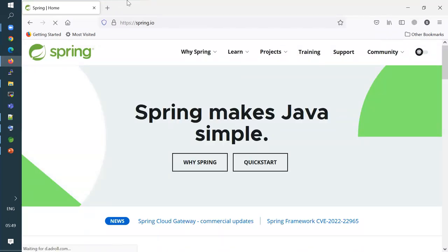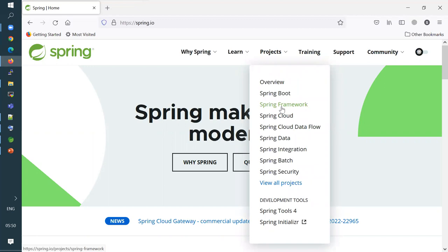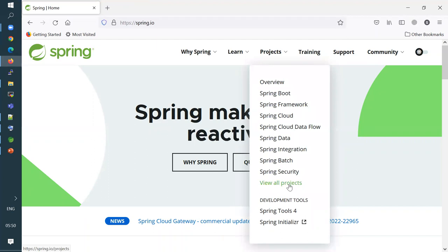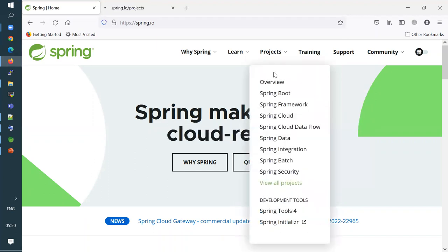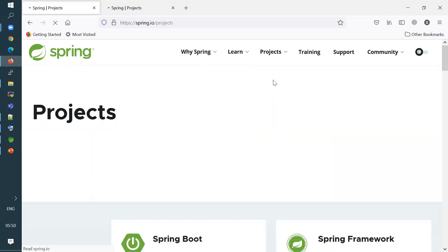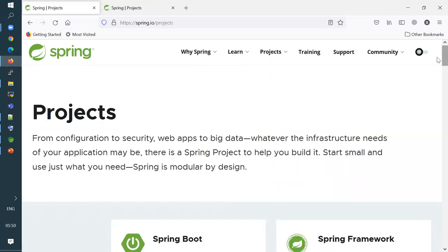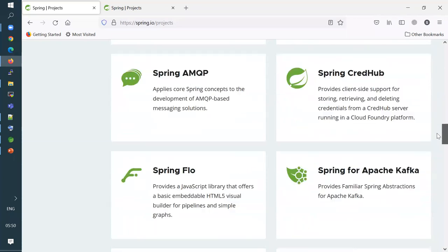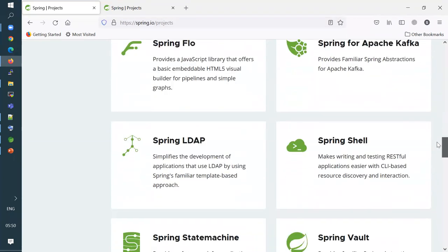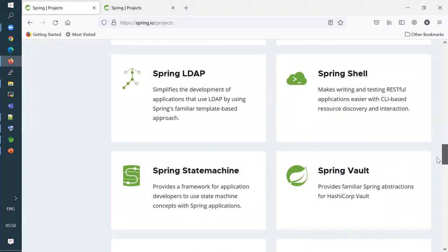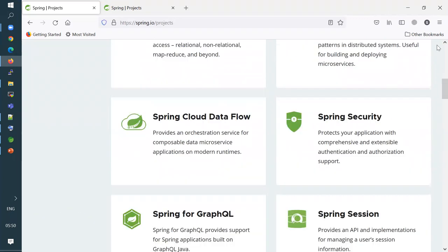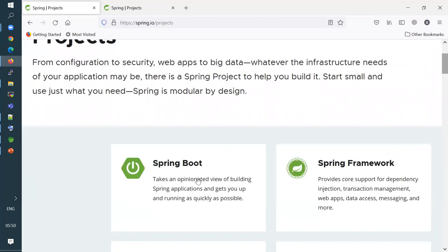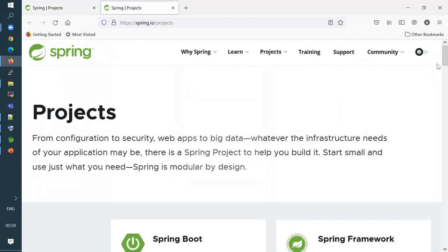This is the Spring website. You can see Spring projects here: Spring Boot, Spring Framework, Spring Cloud, Spring Data Flow, Spring Data, Spring Security. There are a lot of Spring projects — Spring Apache Kafka, Spring LDAP, Spring Vault, Spring Web Services. In this course, we are specifically focusing on Spring Boot, which is part of our curriculum.